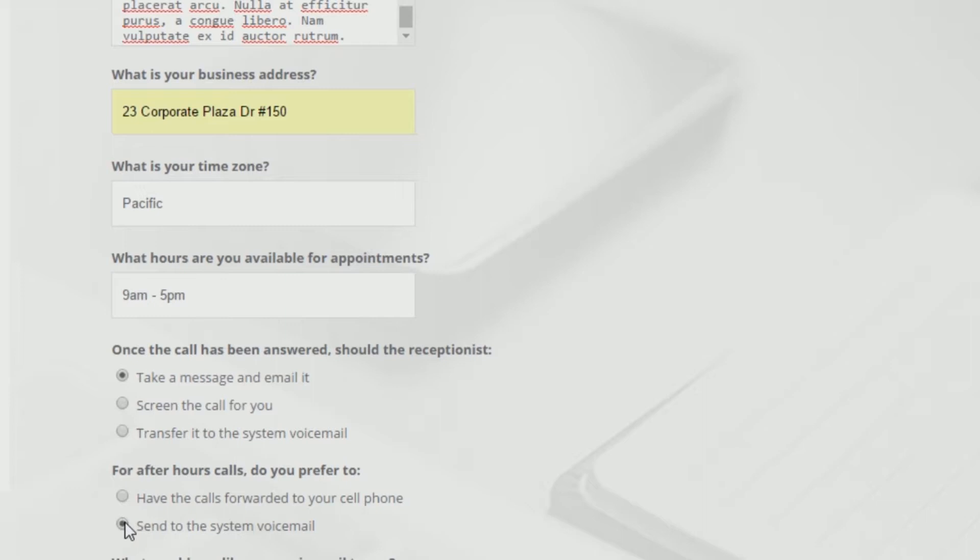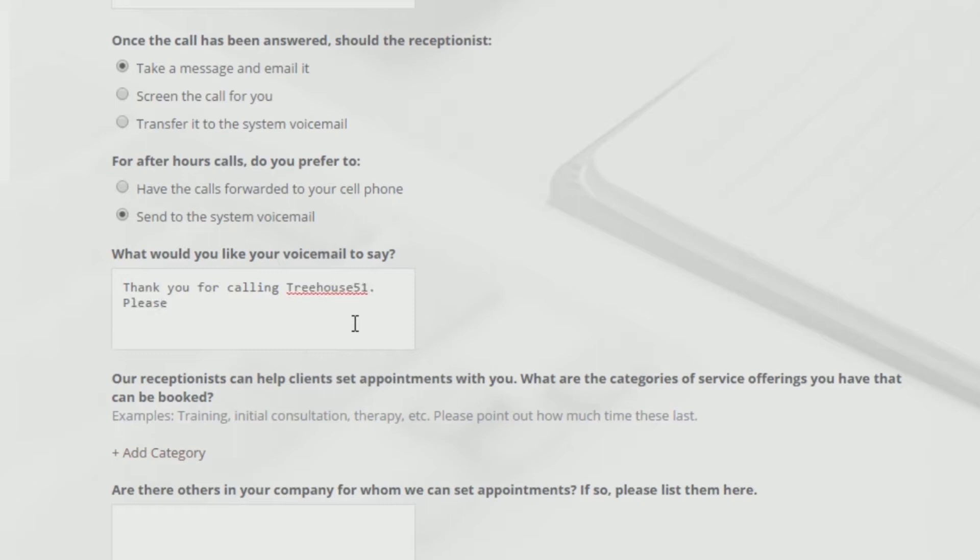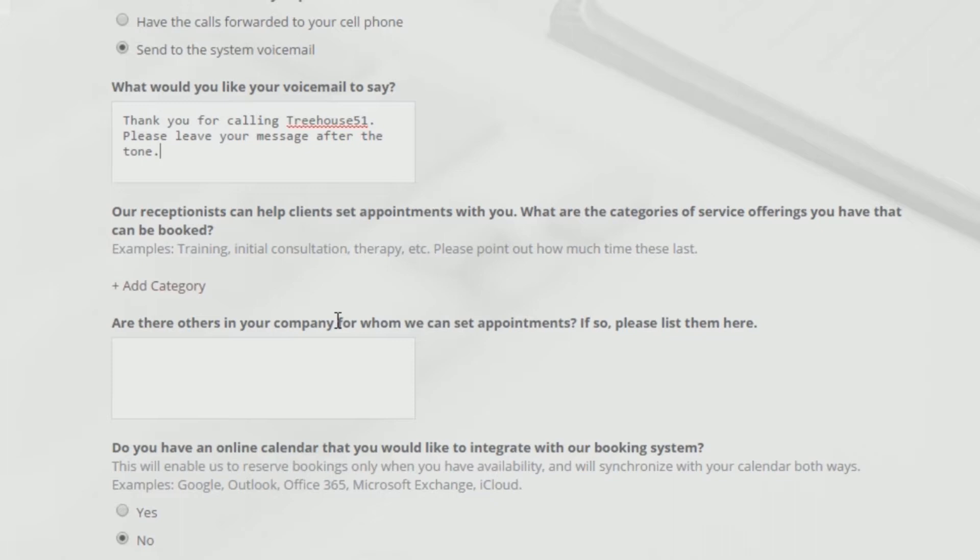We've created a simple three-step process to integrate your calendars and allow a live receptionist to schedule appointments, consultations, and meetings without having to gain access to your calendar itself.